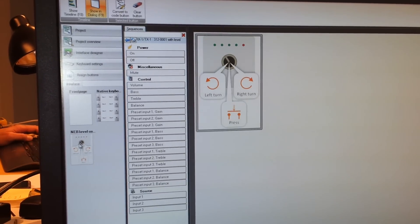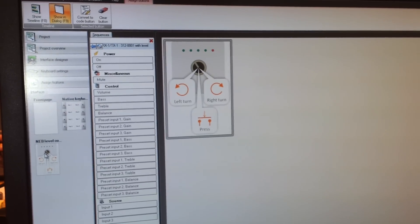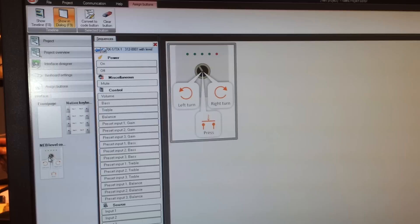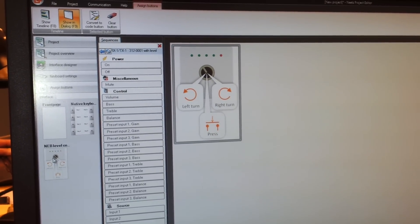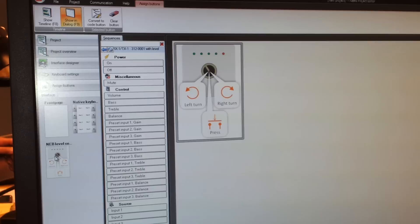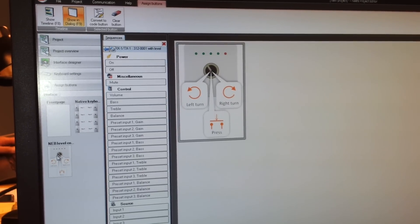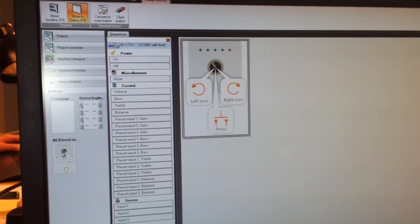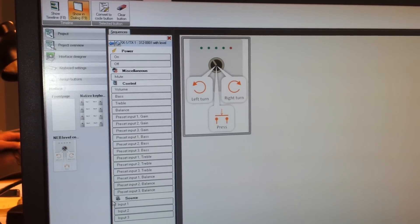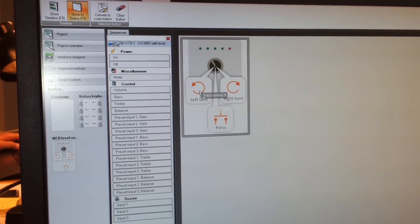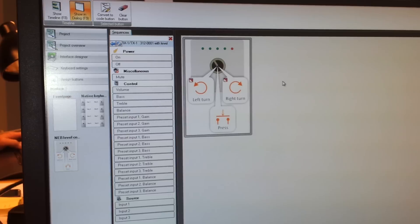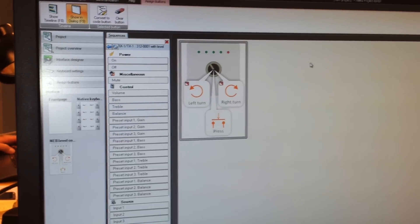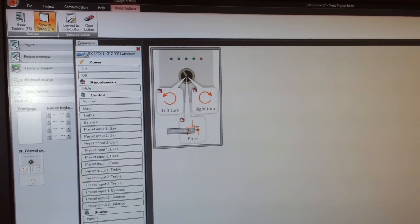And here we have the NEB level control where we have three positions where you can drop what to happen when you turn the knob left and turn it right. Then we have the press in the middle which is actually a normal button. So let's take the volume and drag onto the left turn. Then it will automatically be added to the right turn as well. We take the mute and drop onto the press.